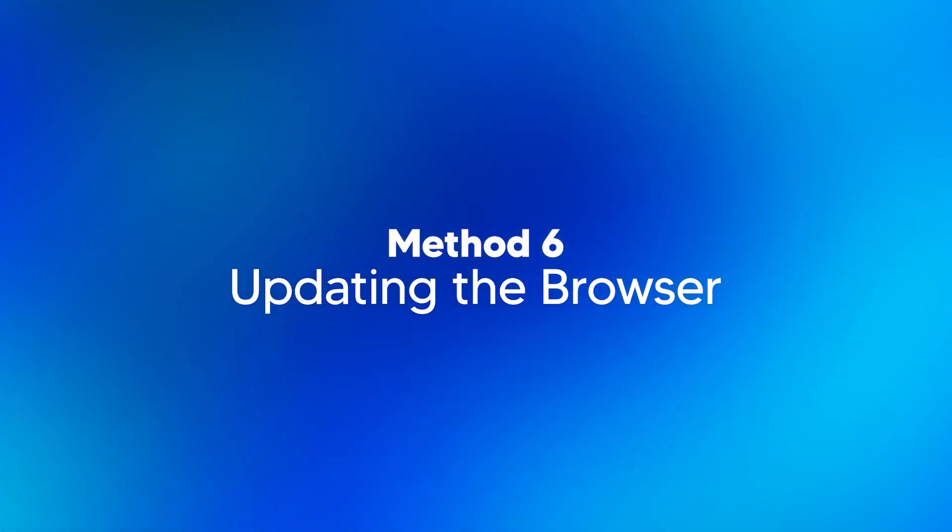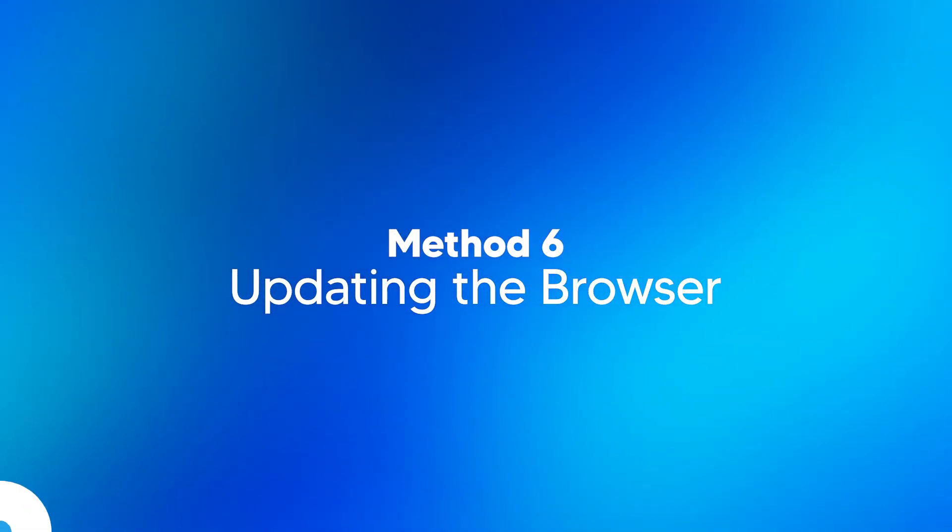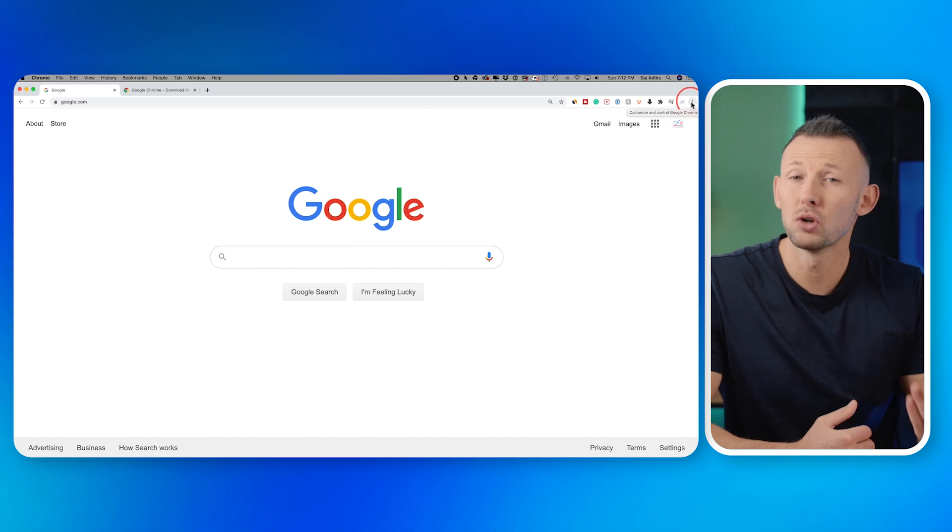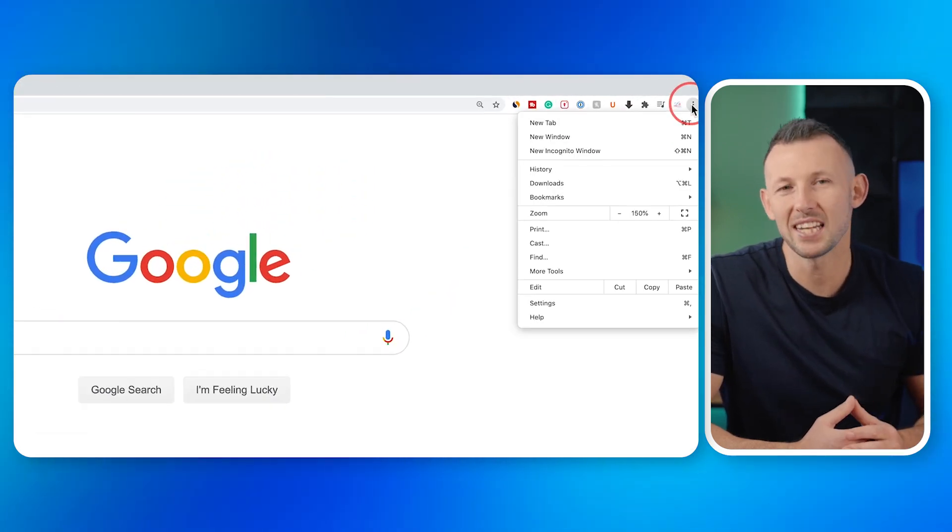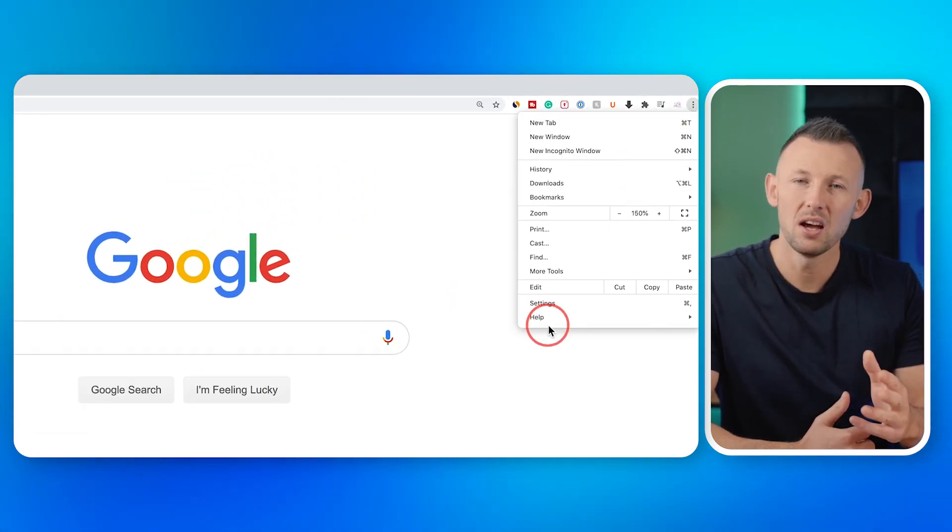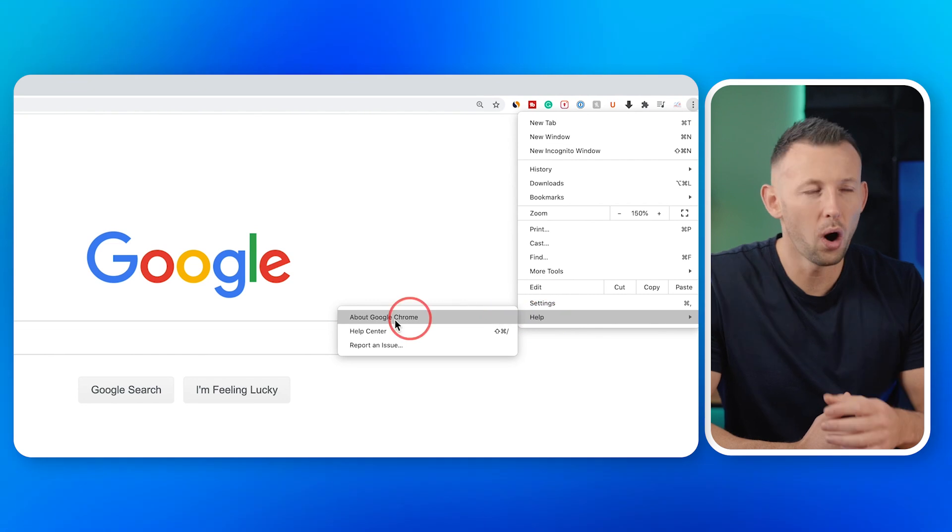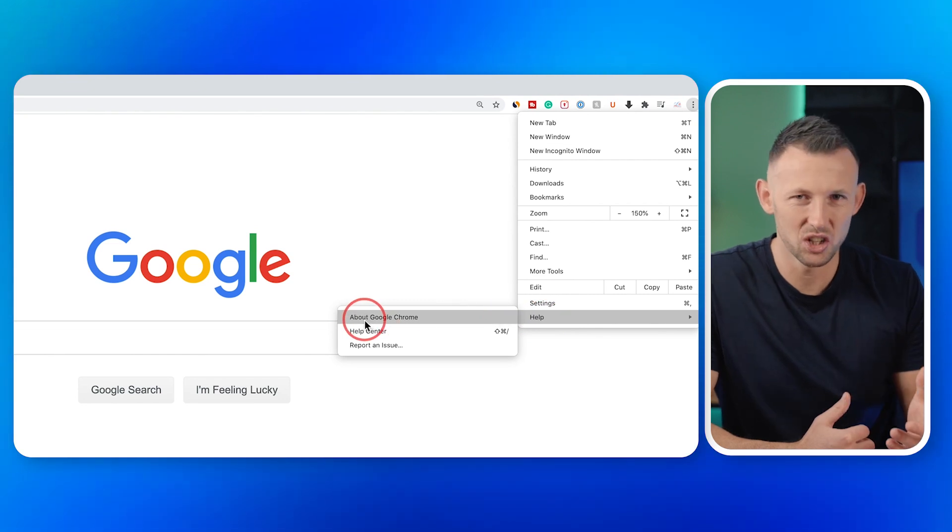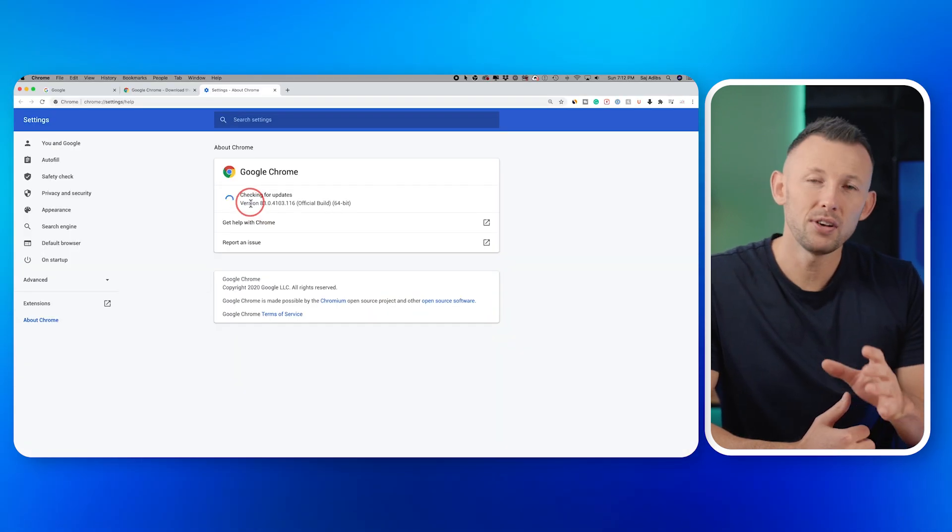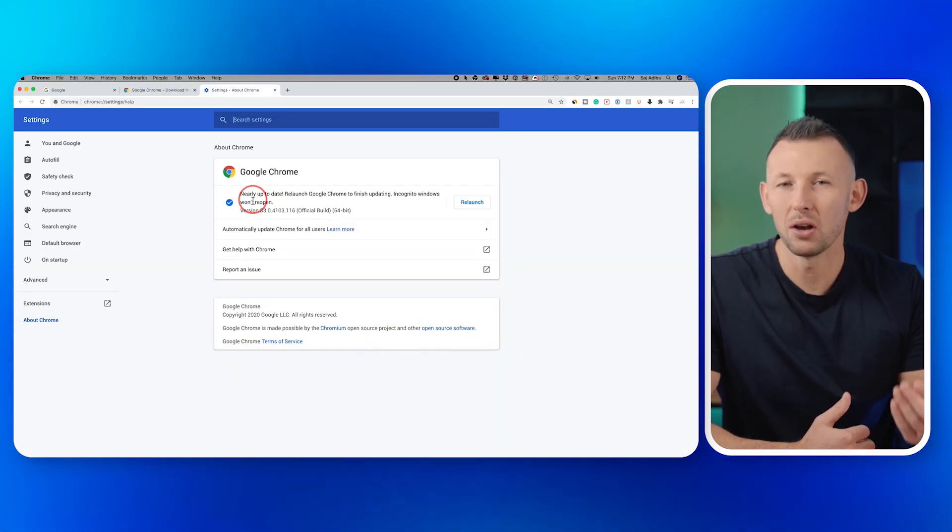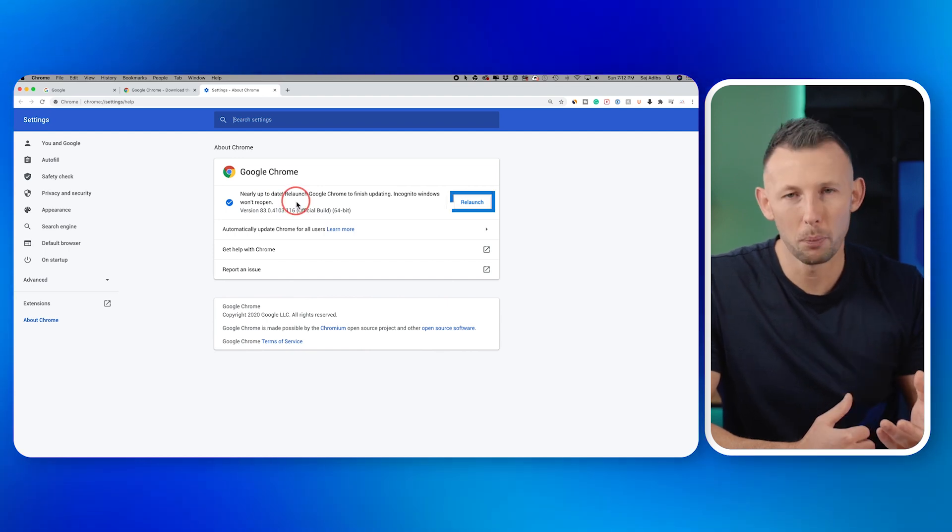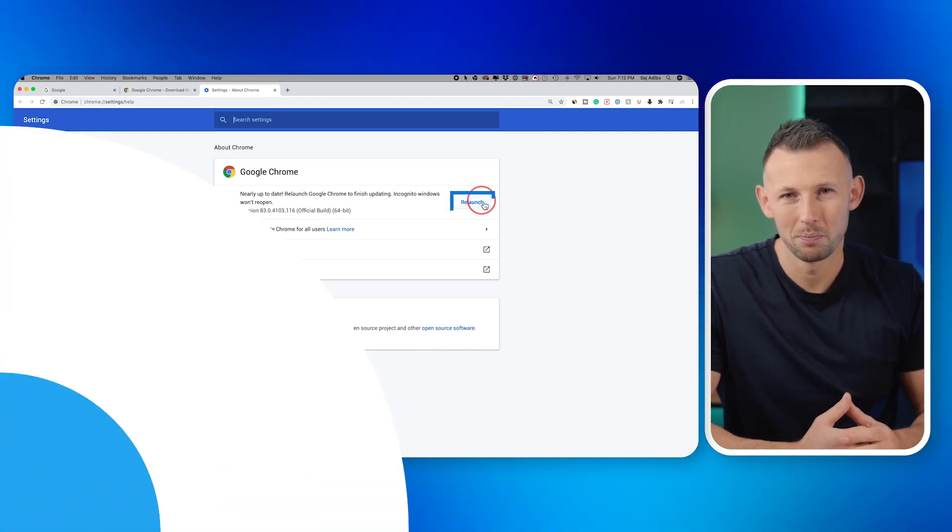Method six: updating the browser. One: open your browser. Two: go to settings or help. Three: look for an about or update section. Four: if an update is available, proceed to download and install it. And five: restart your browser after the update.